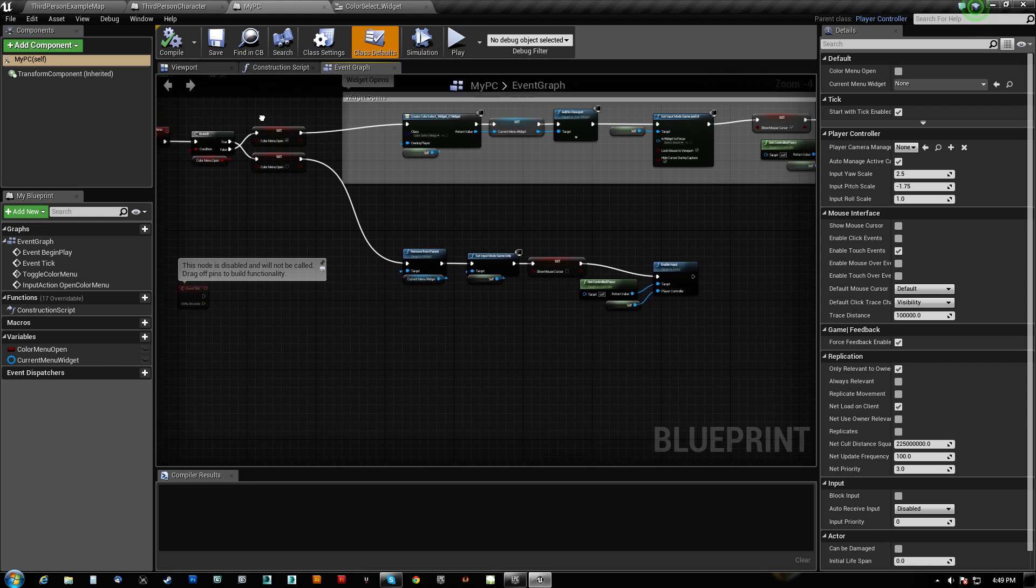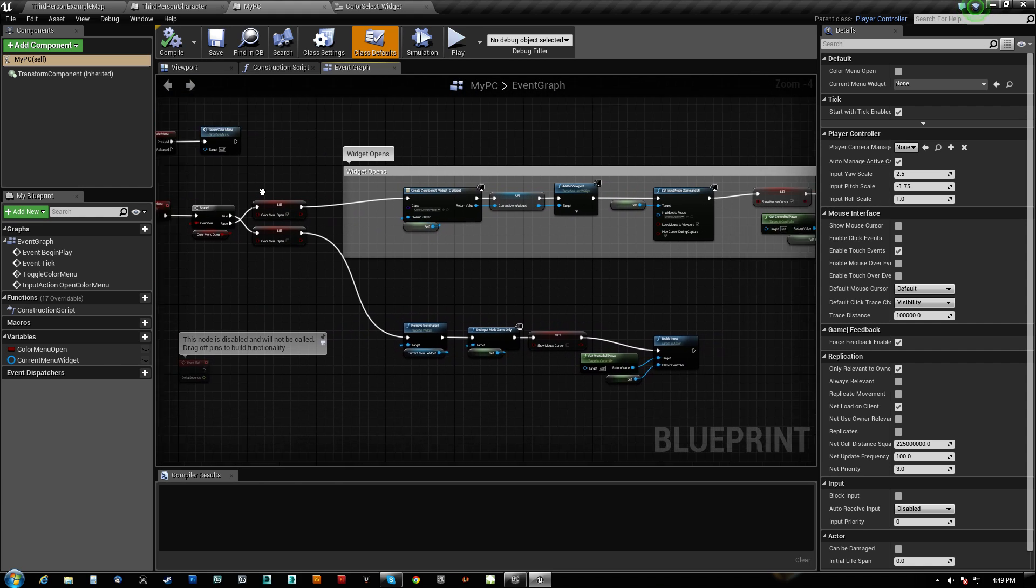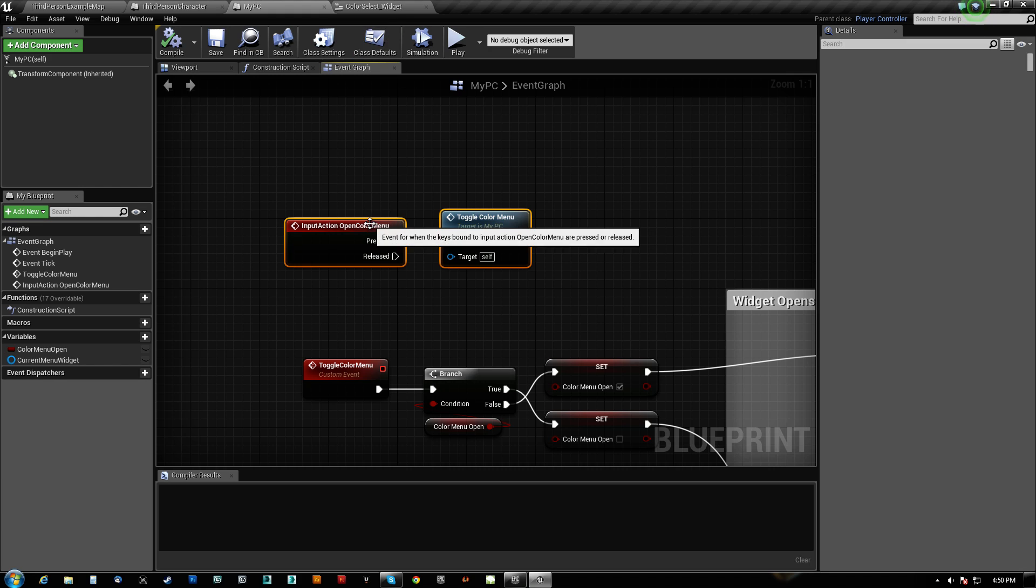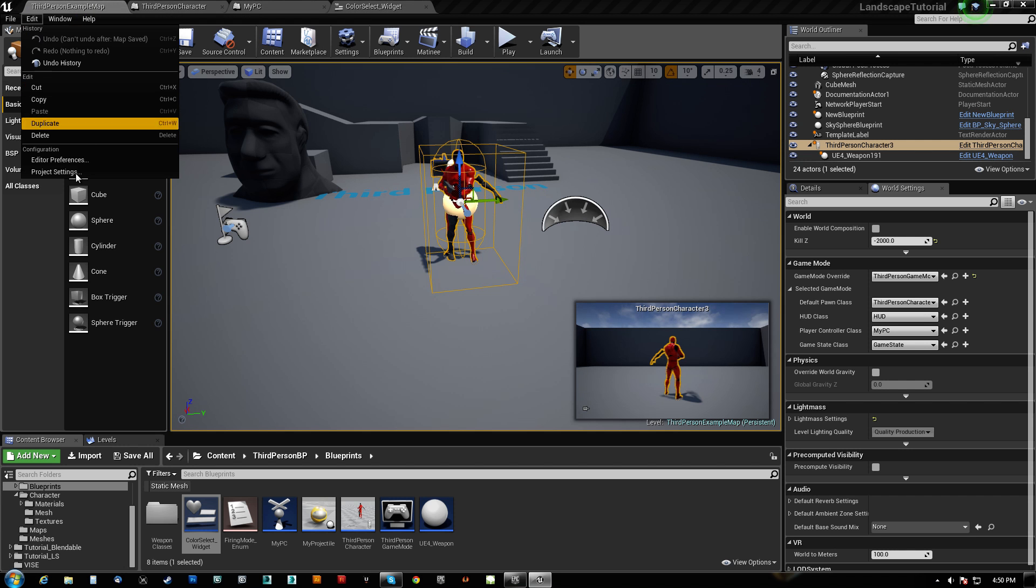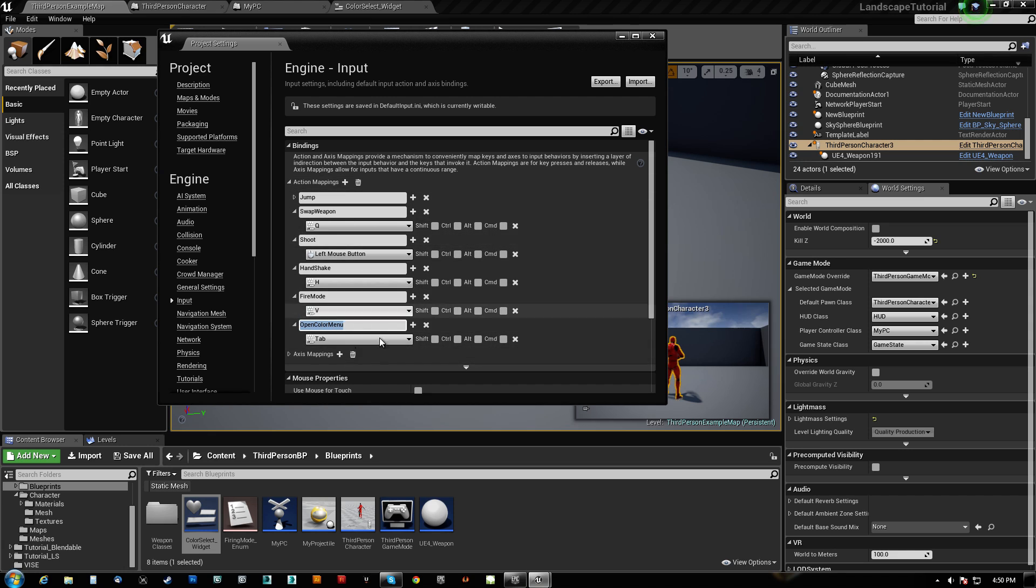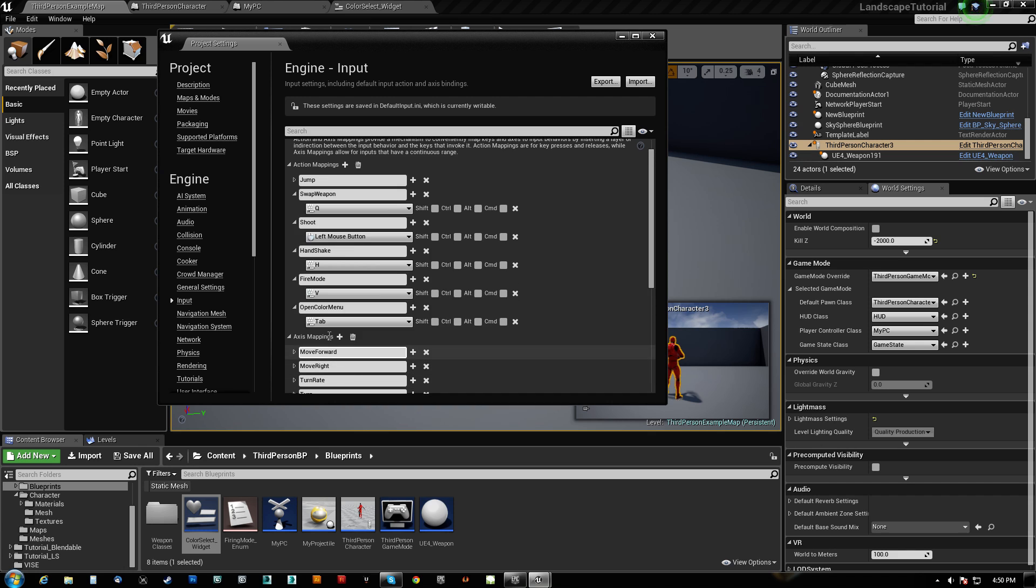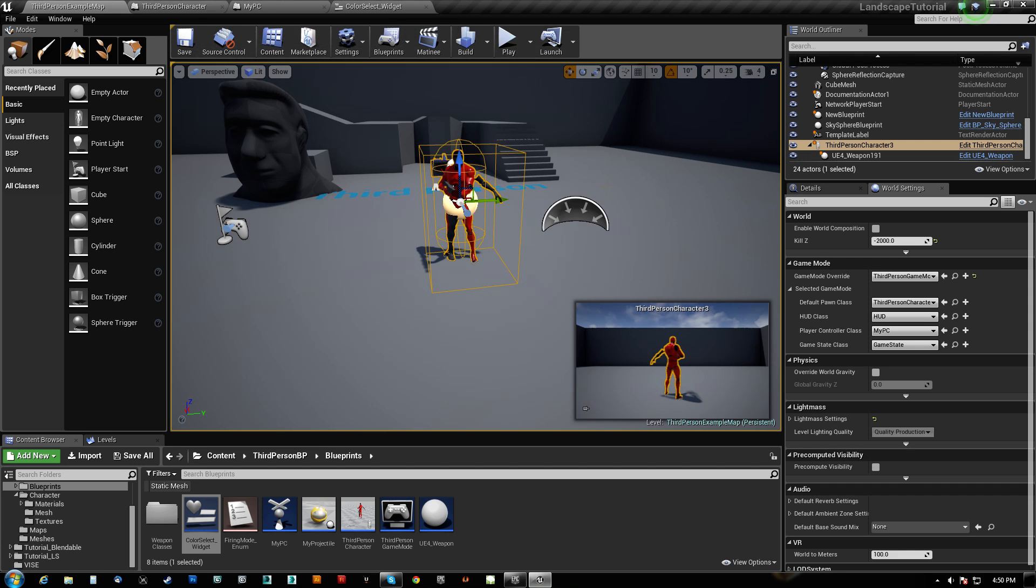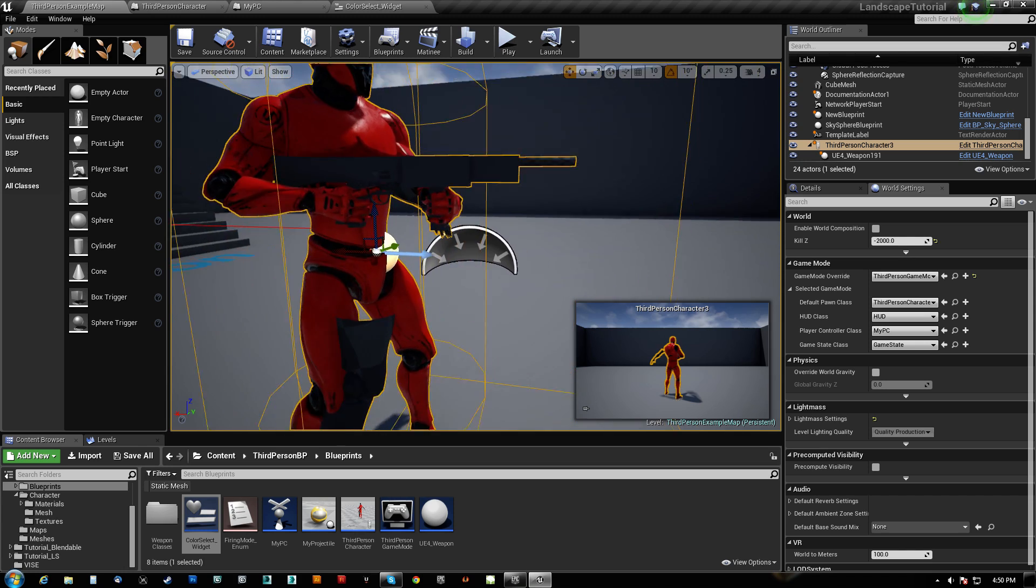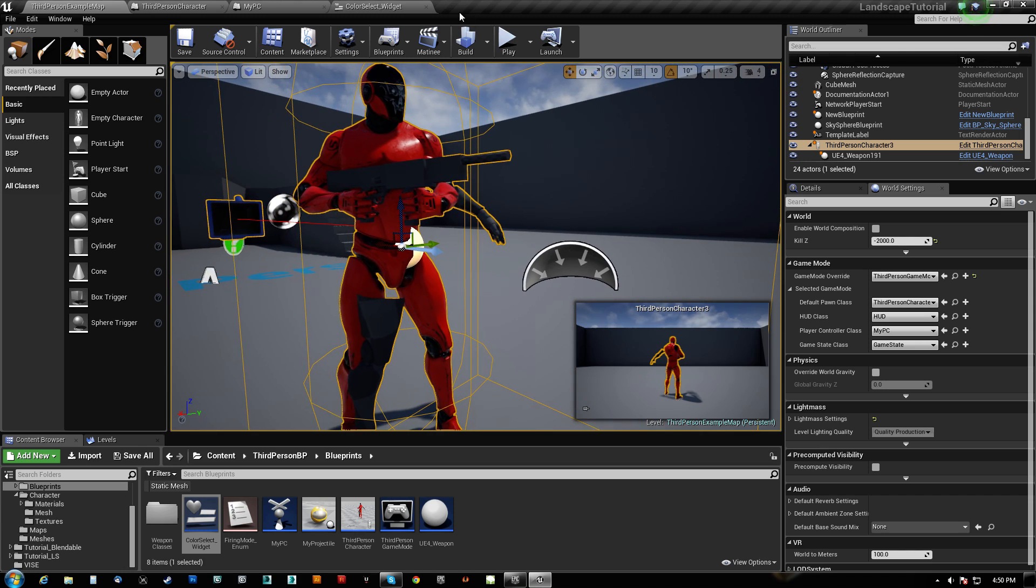And then all we need to do is basically call the menu to open and close. And that's all we do here. So what we do is we have an input action called open the color menu, which I did in fact create here. In the inputs, I created a new action mapping and set that to tab. You can just say plus here action. Remember, this is a key that we're hitting. This isn't an analog thing. And so axis mapping is things like the mouse or a controller and stuff like that. Action mappings are basically digital inputs, on off.